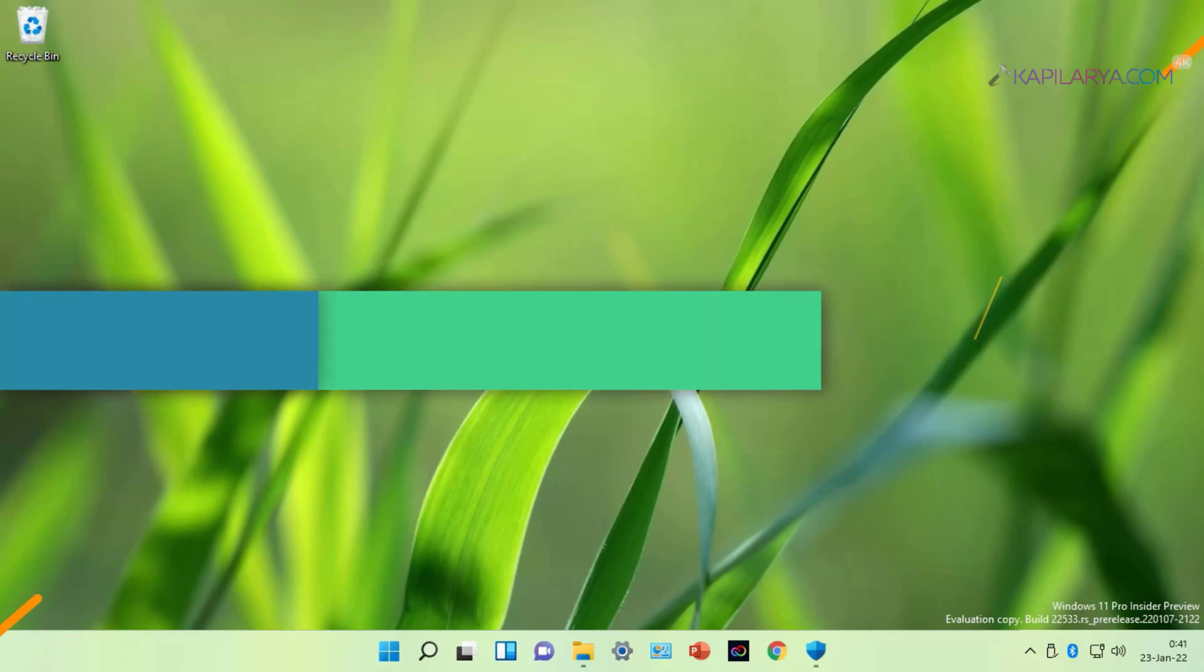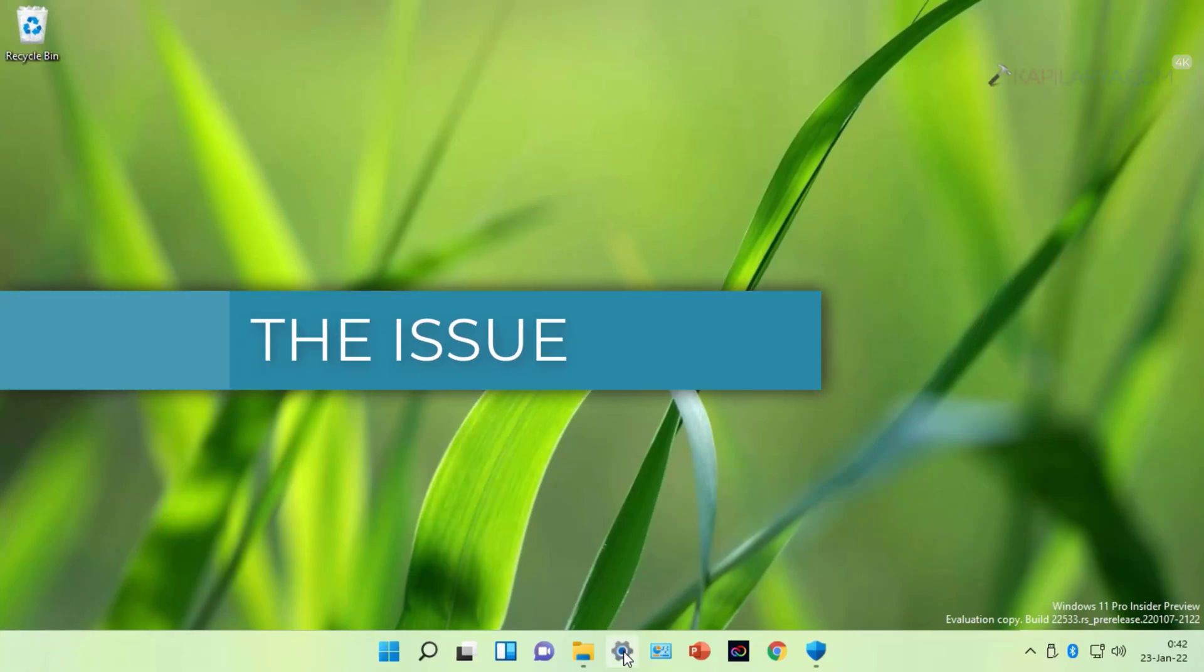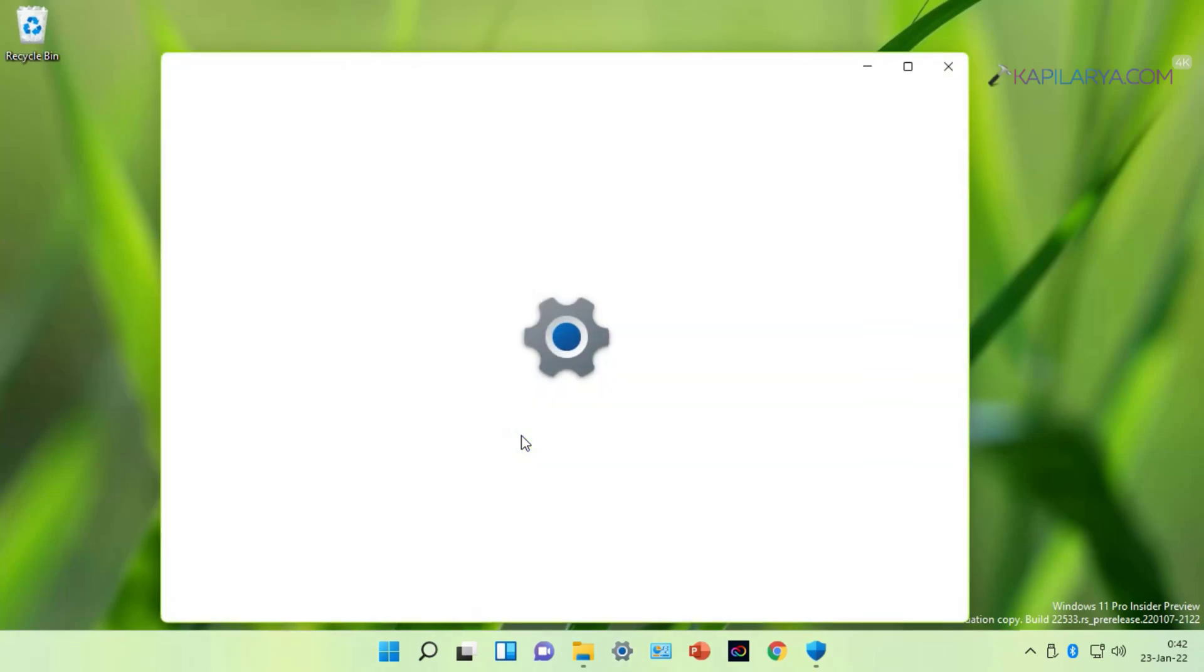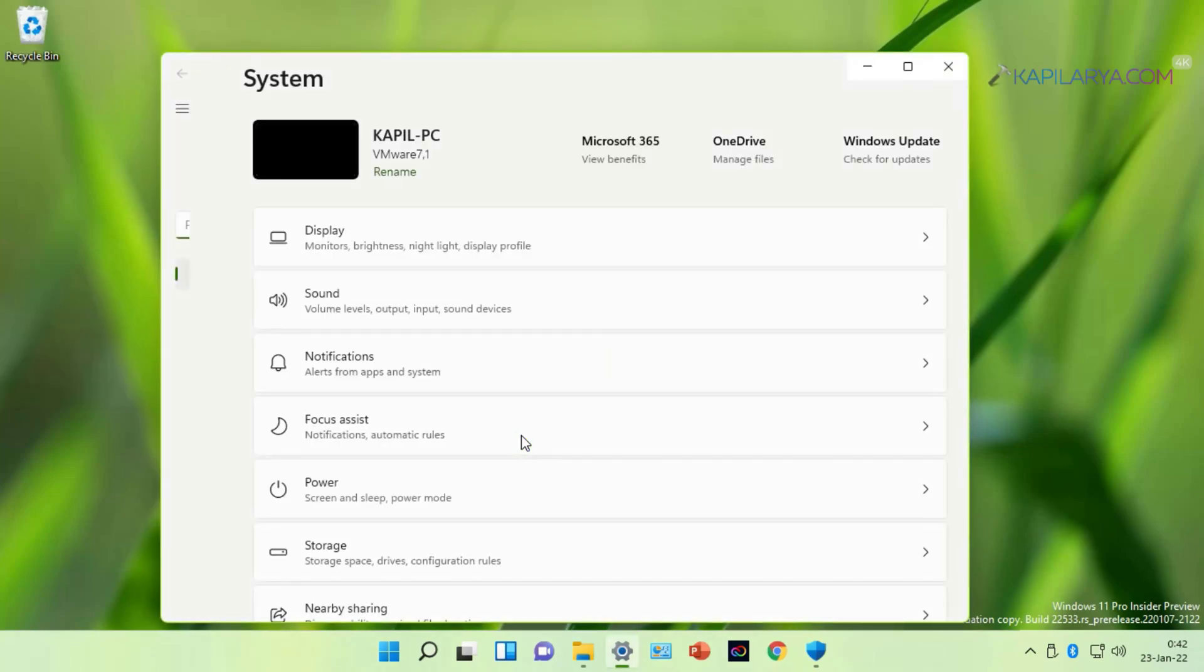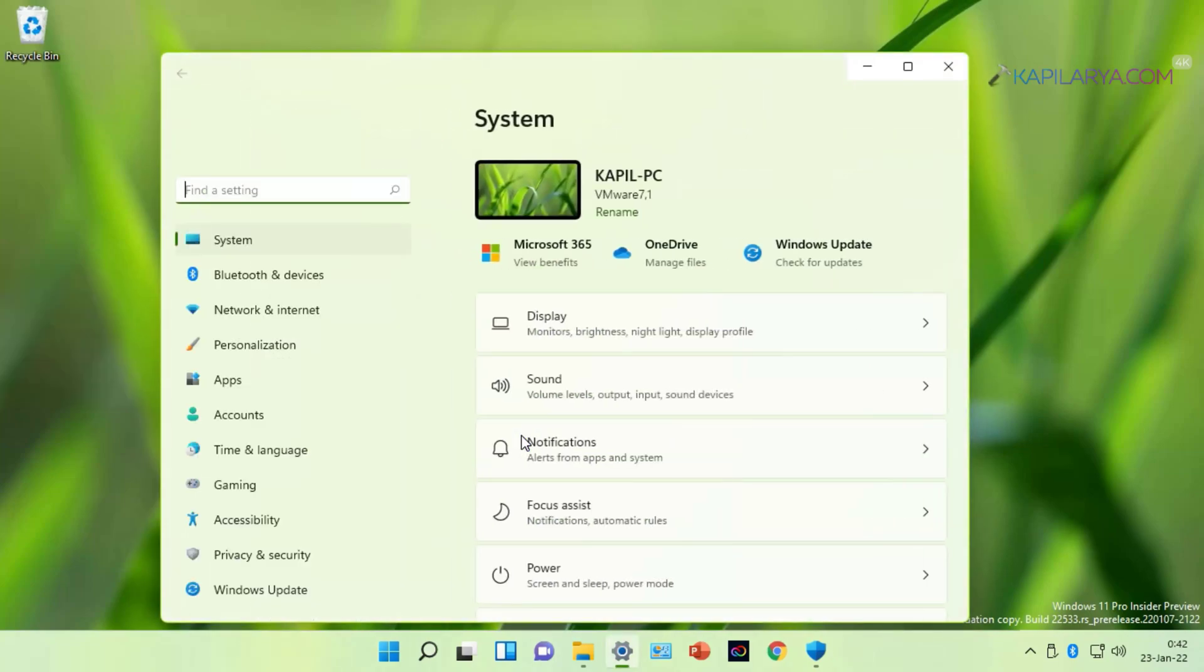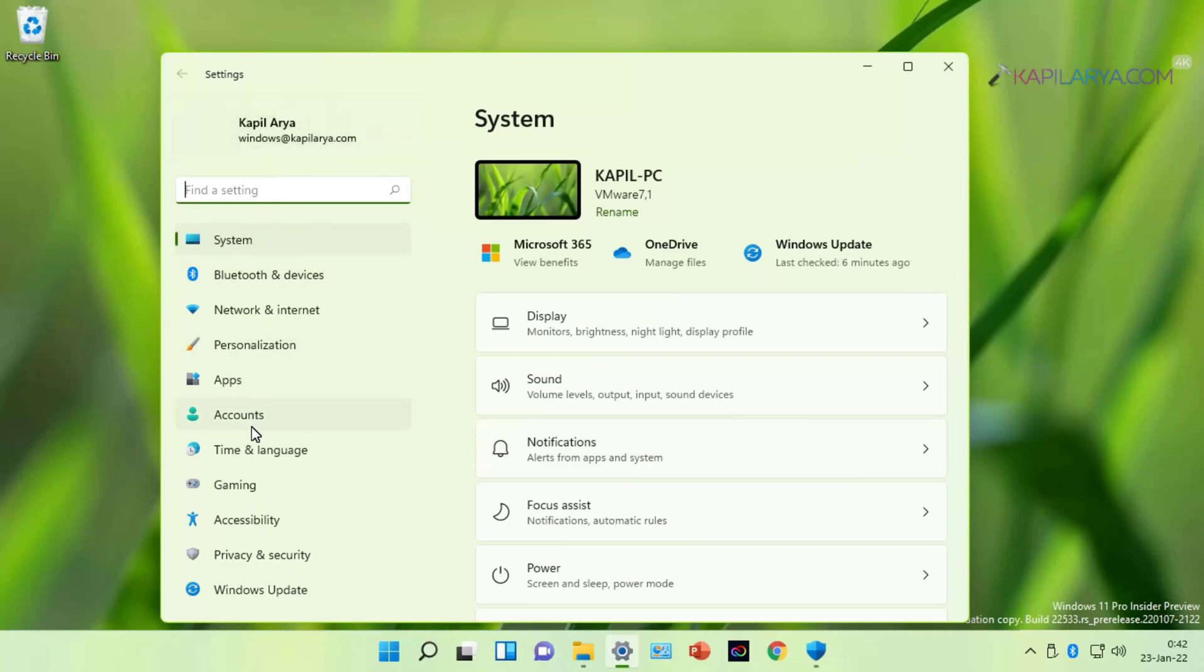First of all, I will illustrate the problem. So I have opened Settings app in Windows 11 and then I go to Accounts. Here I am already signed in with Microsoft account and not the local account.